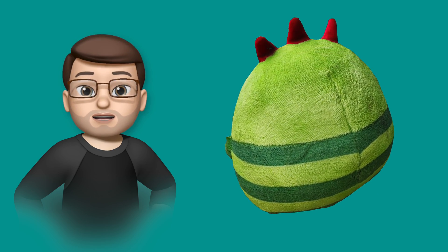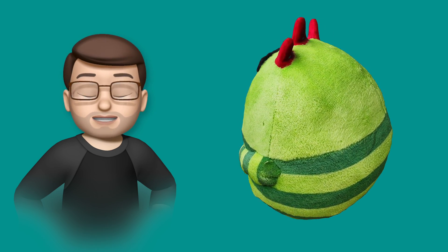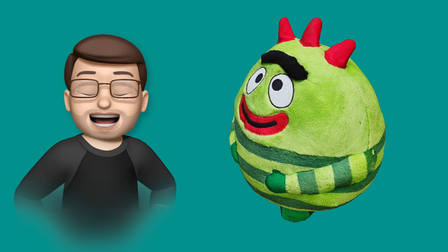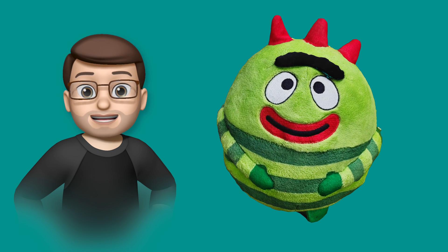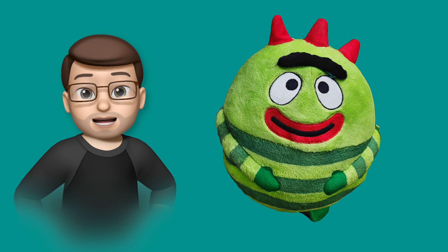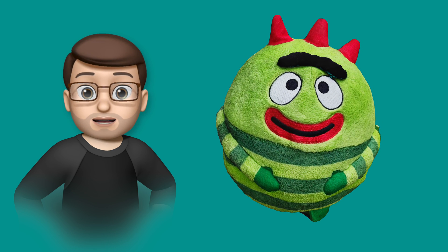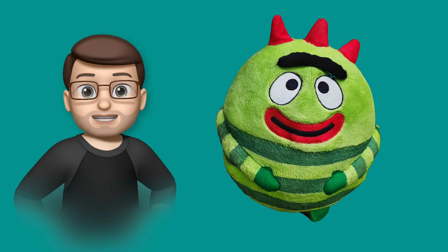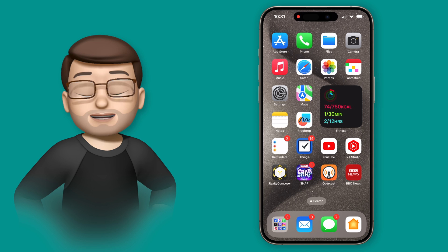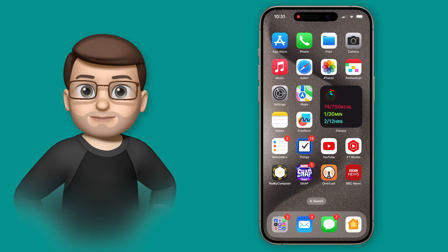But this quick tip will show you how you can capture a 3D scan of any object and use it in different applications on your phone and your devices, using the free Reality Composer app.